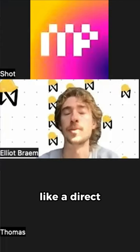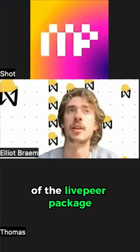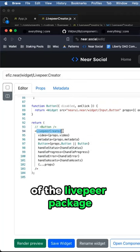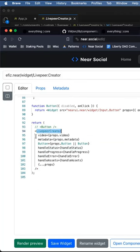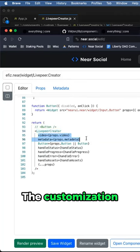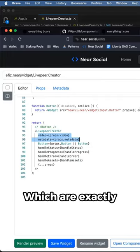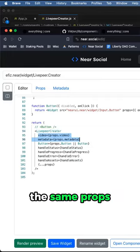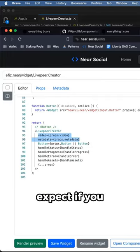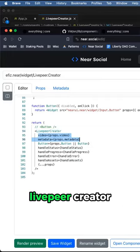which is just a direct implementation of the live peer package, and then all the customization comes into the props, which are exactly the same props as what you would expect if you were developing a typical live peer creator.